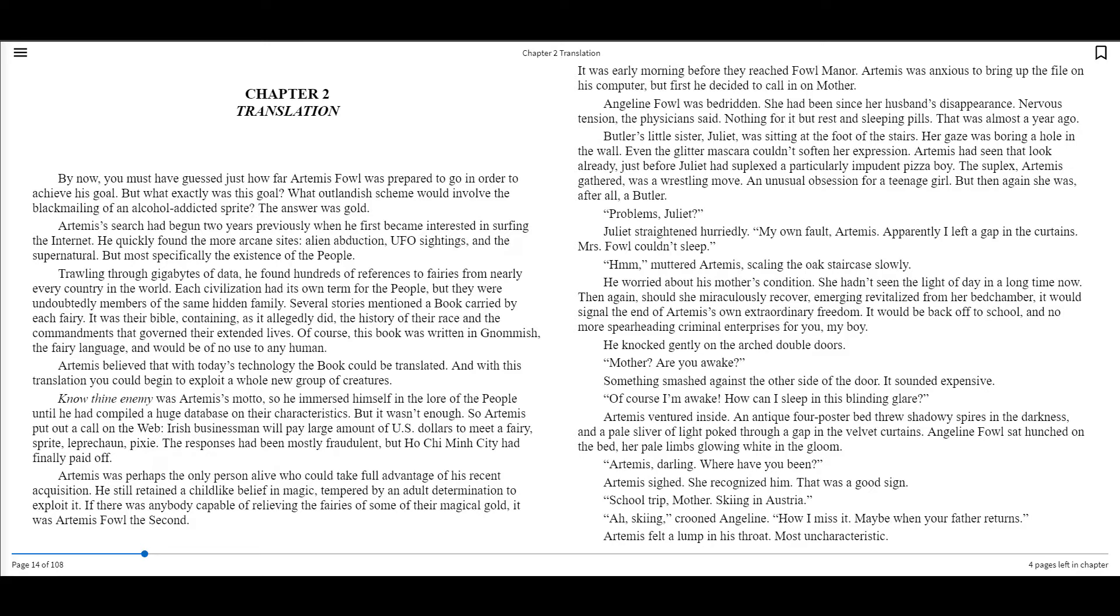He knocked gently on the arched double doors. Mother, are you awake? Something smashed against the other side of the door. It sounded expensive. Of course I'm awake. How can I sleep in this blinding glare? Artemis ventured inside. An antique four-poster bed threw shadowy spires in the darkness, and a pale sliver of light poked through a gap in the velvet curtains. Angeline Fowl sat hunched on the bed, her pale limbs glowing white in the gloom. Artemis, darling, where have you been? Artemis sighed. She recognized him. That was a good sign.